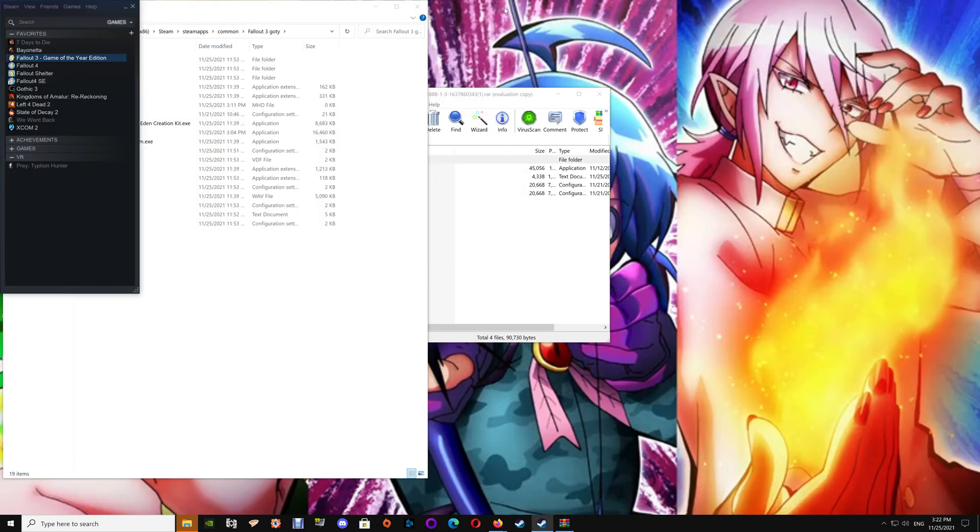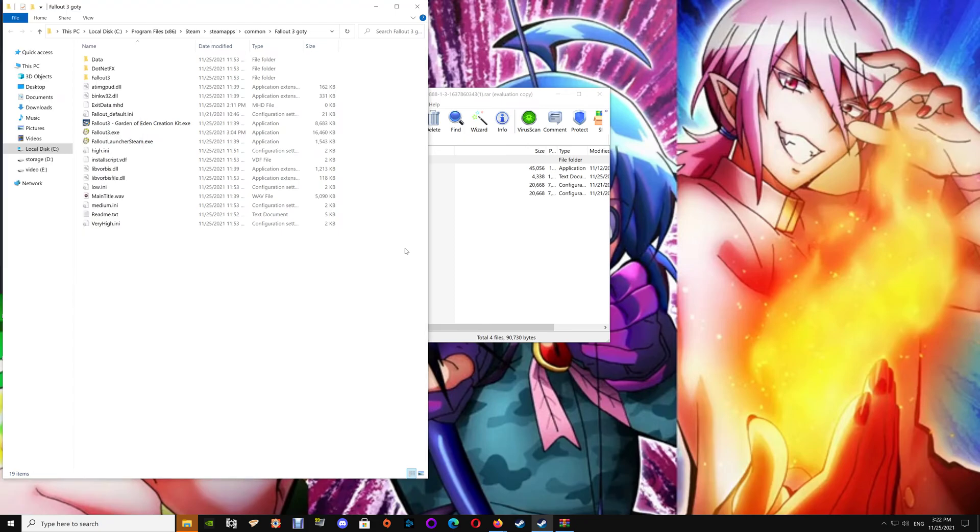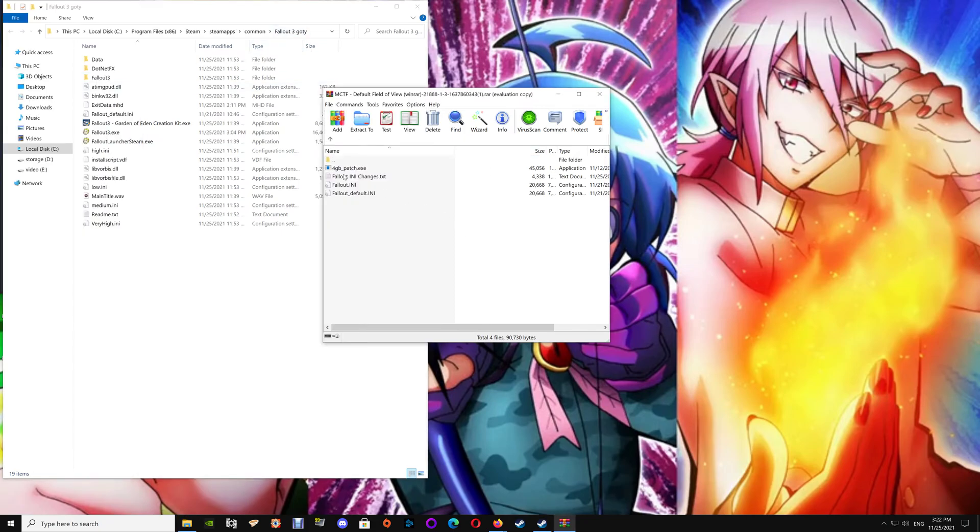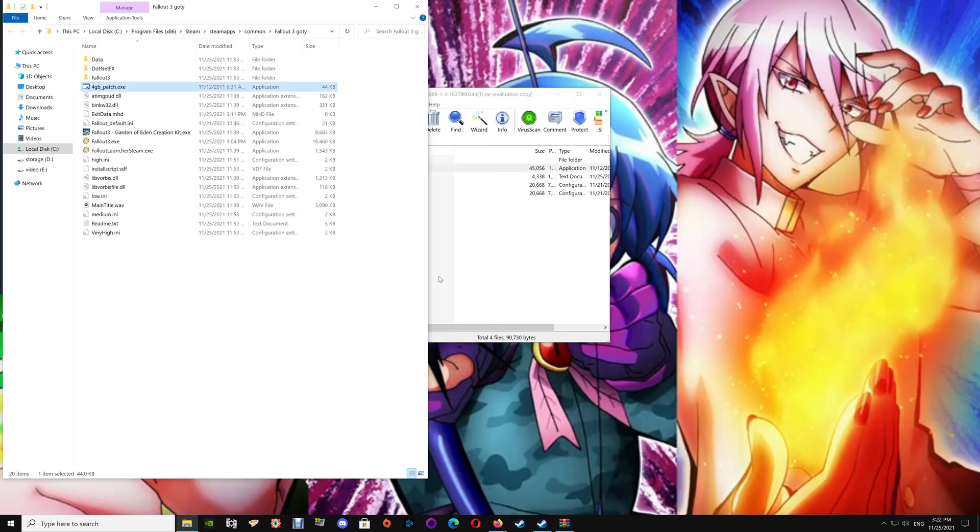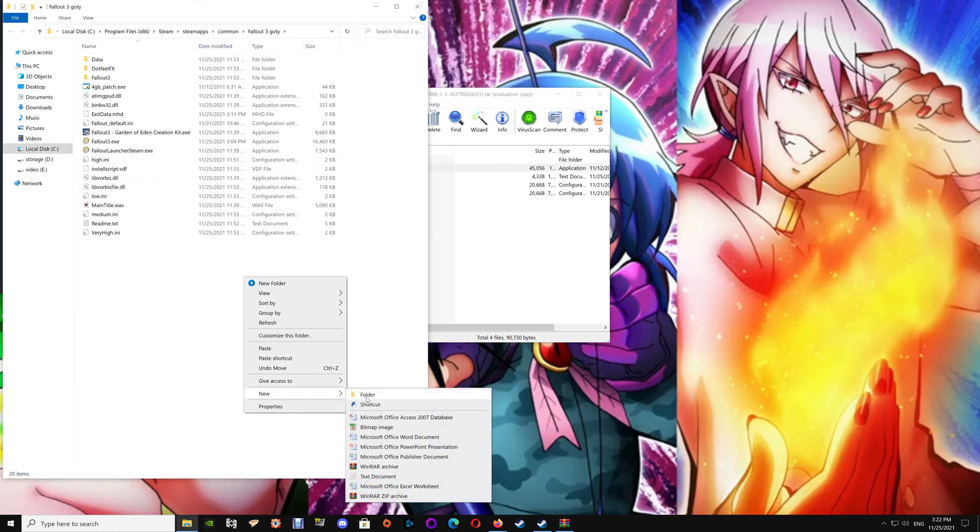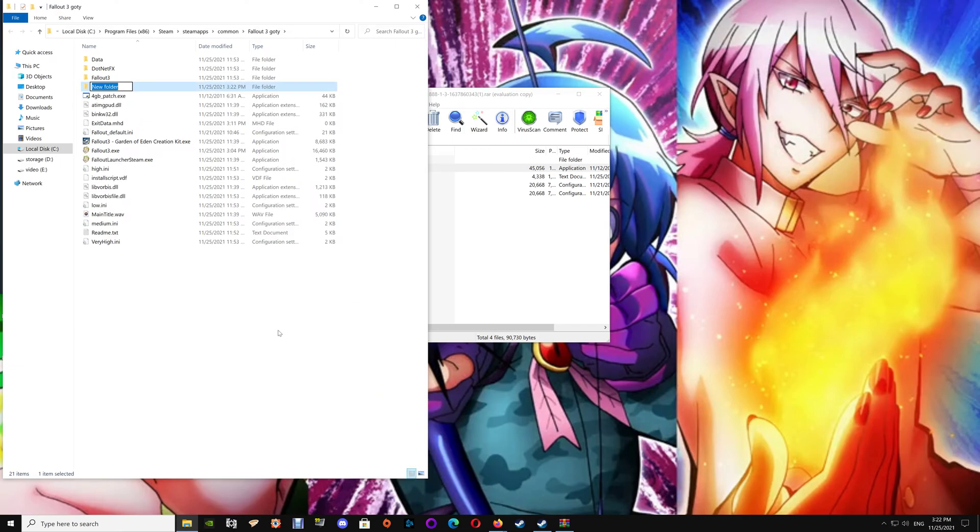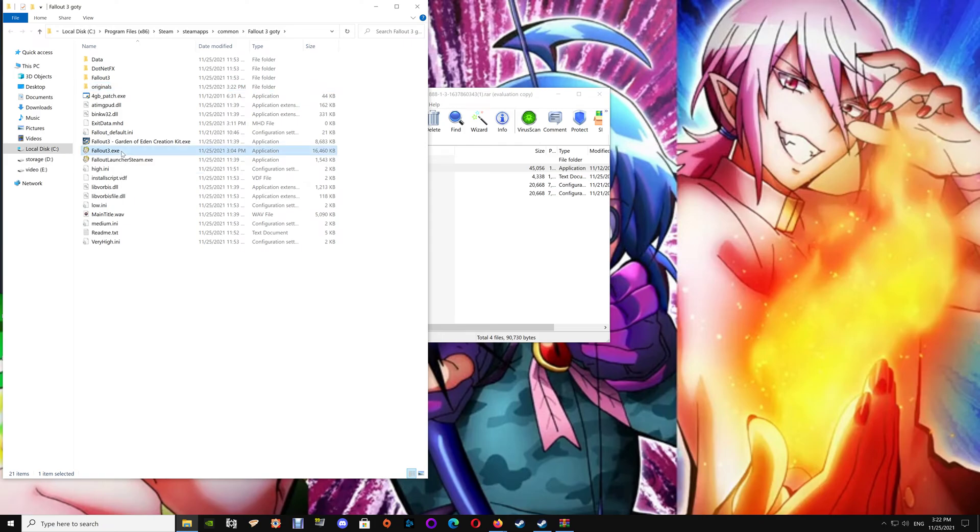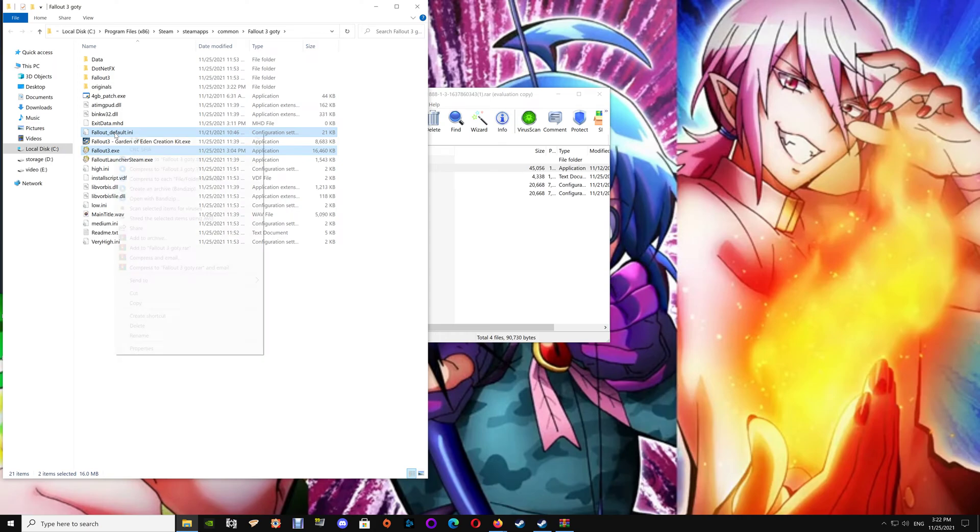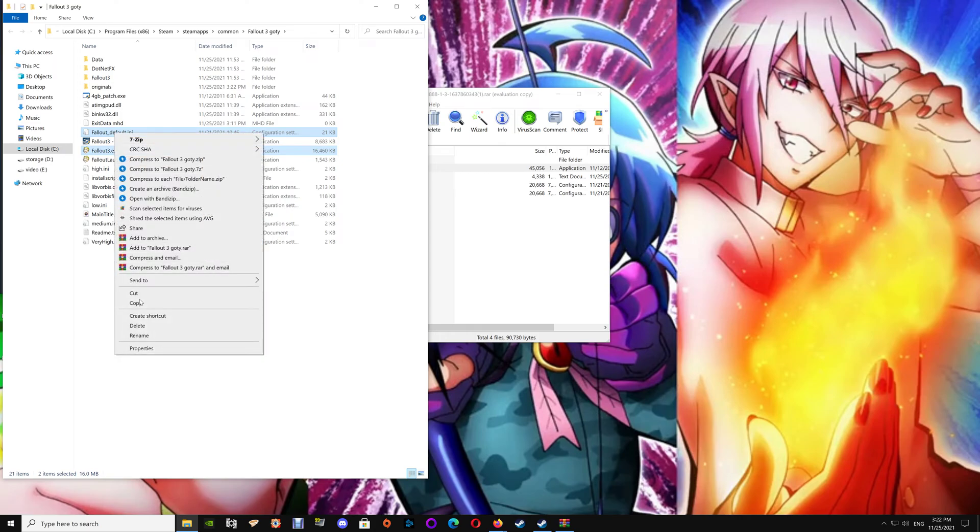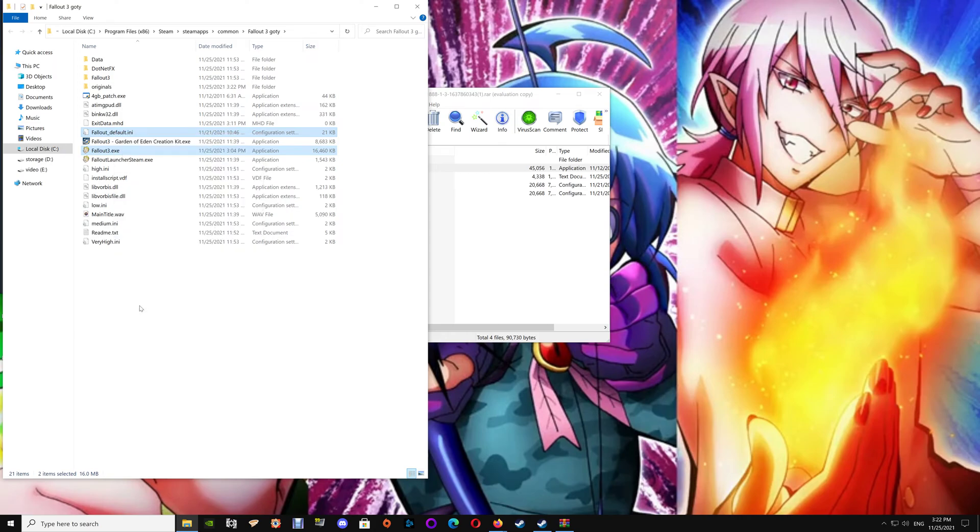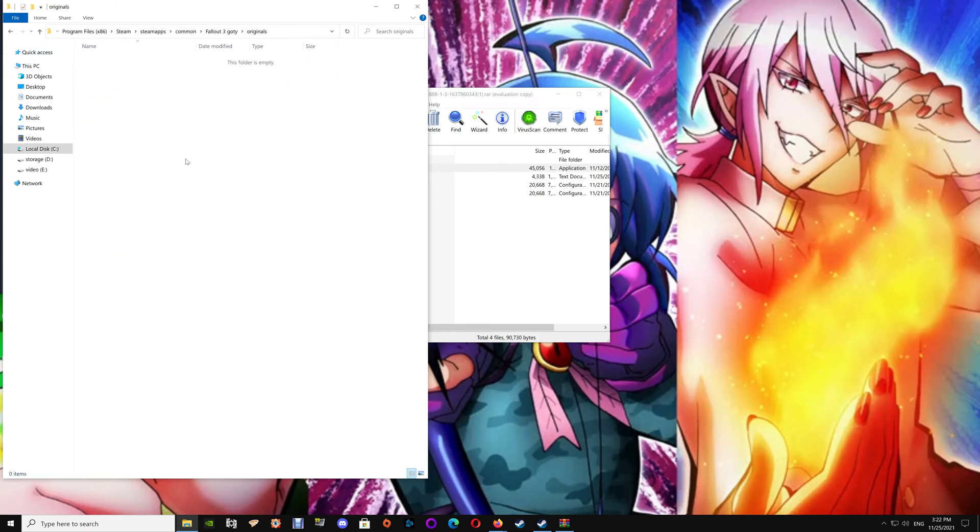But anyways, once you've opened up your Fallout 3 folder, you're just going to take the 4 gigabyte patch and drag that over. Now I would suggest that you just make a new folder and call it Originals, and should you want to revert your files back to the original files you can do so by just dragging them from there. And we're just going to select the Fallout 3 and the Fallout default here and we're going to copy those and place the copies here.